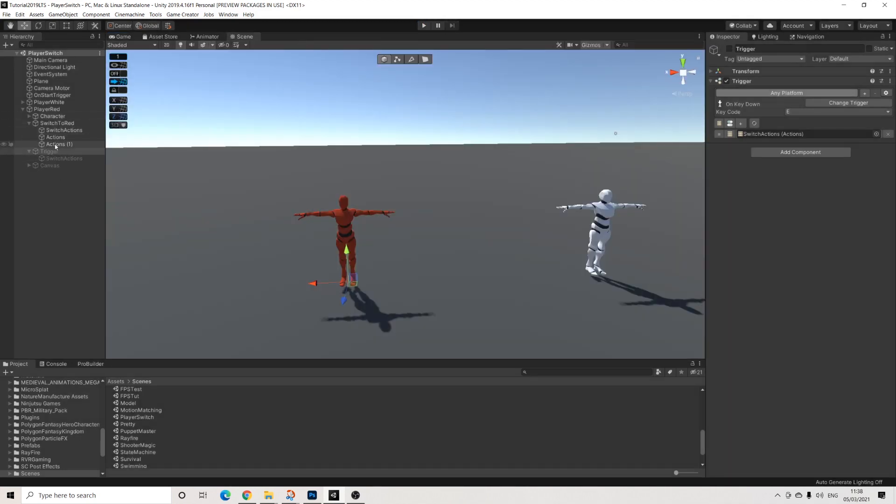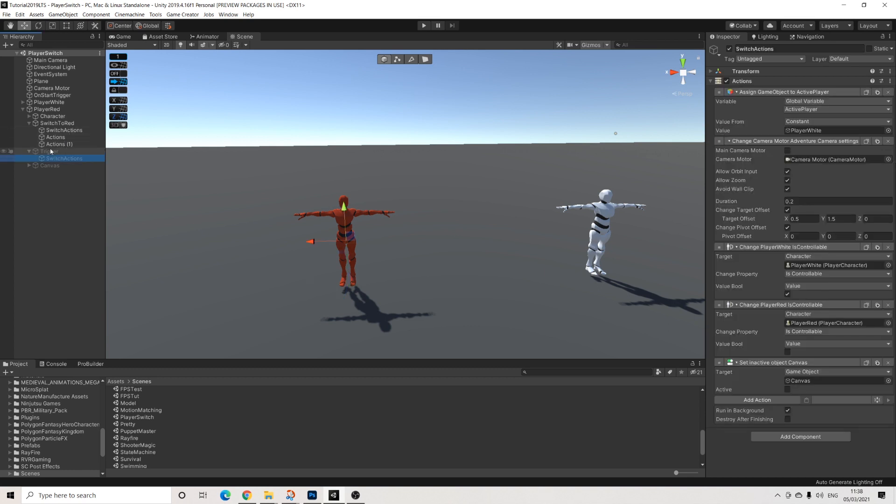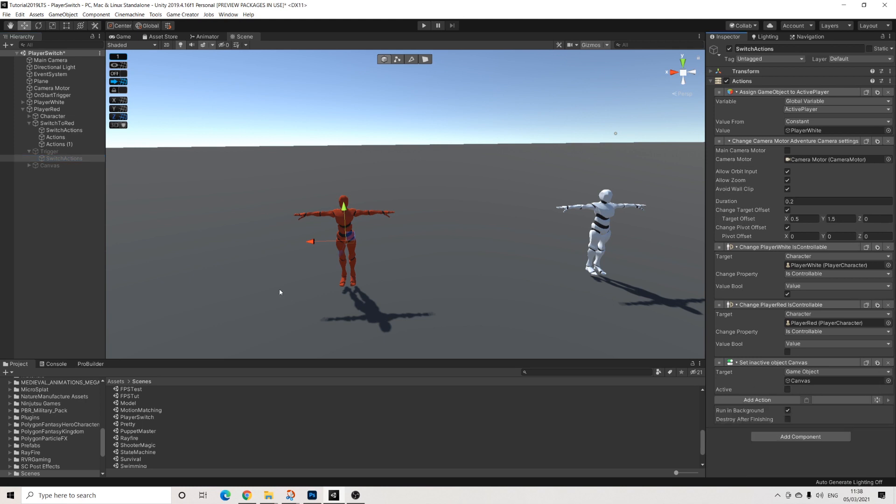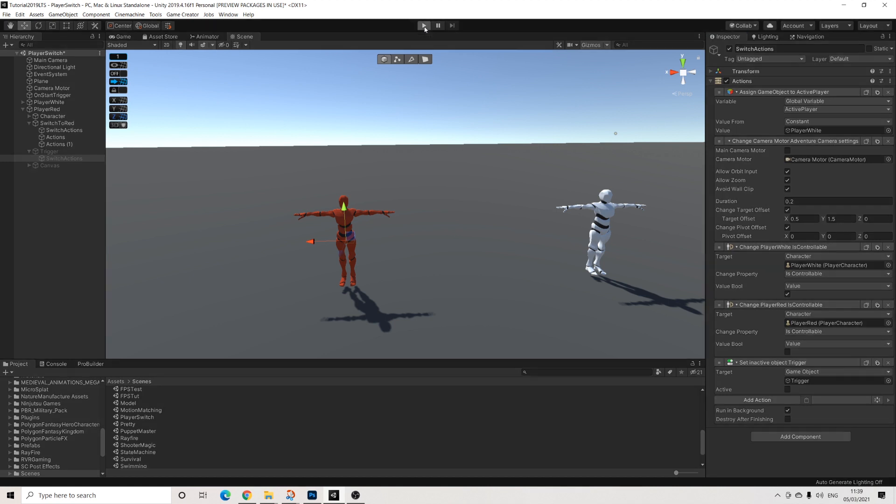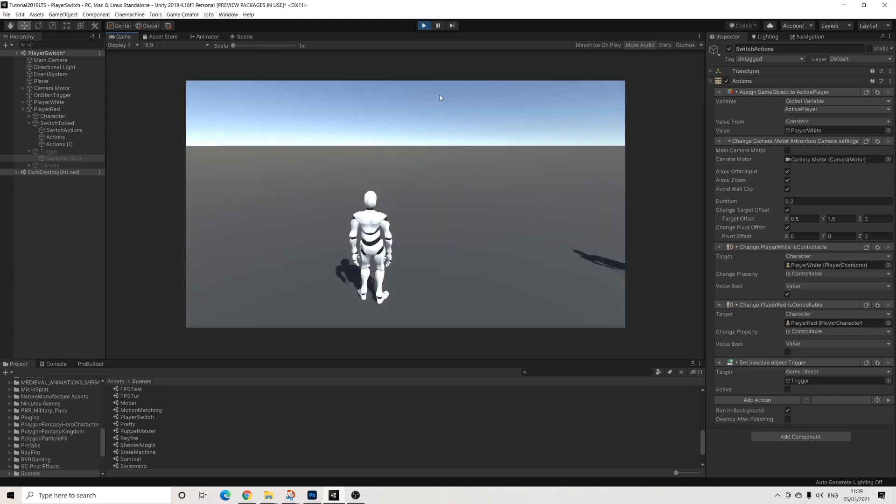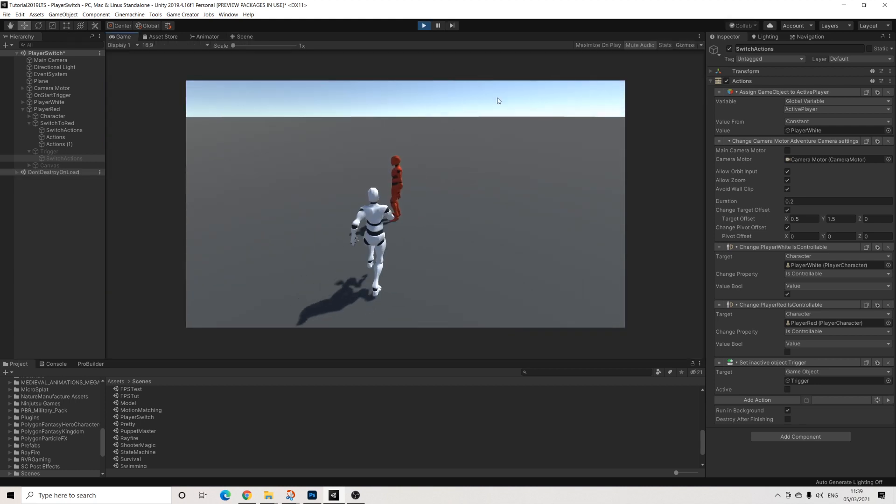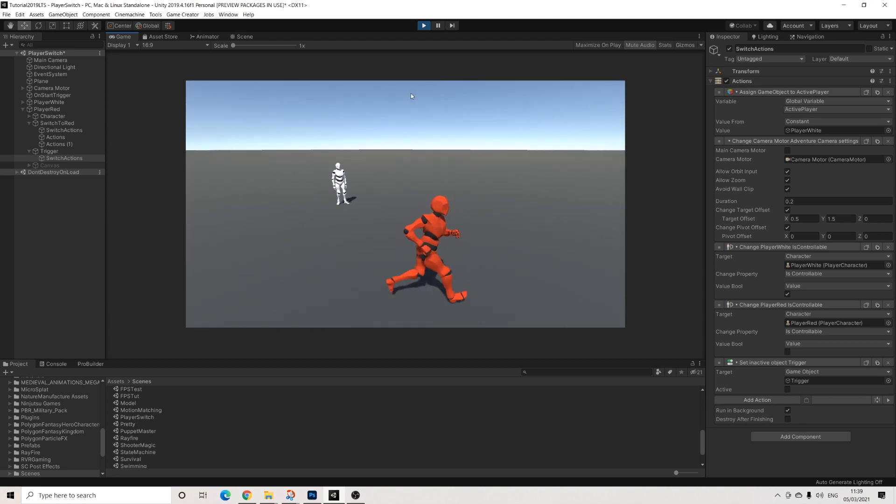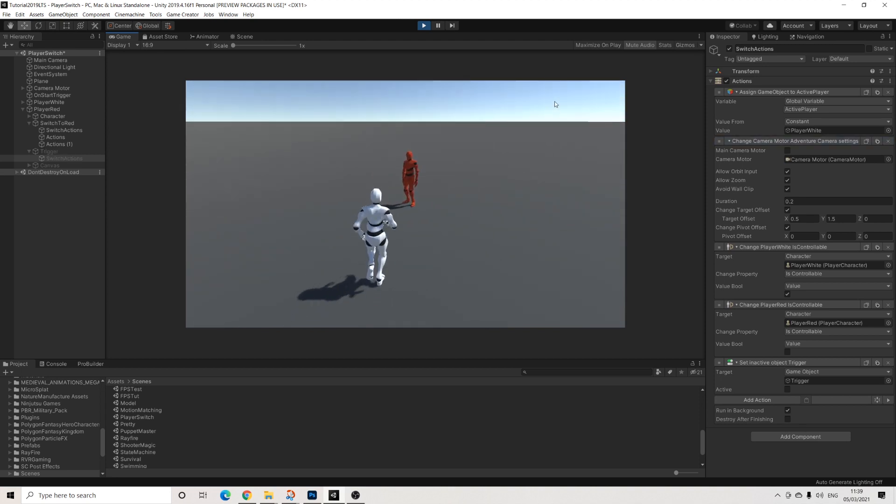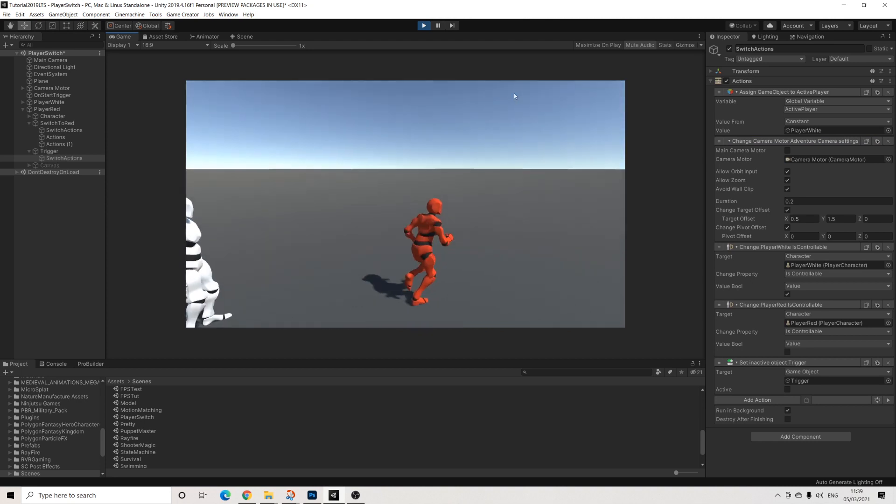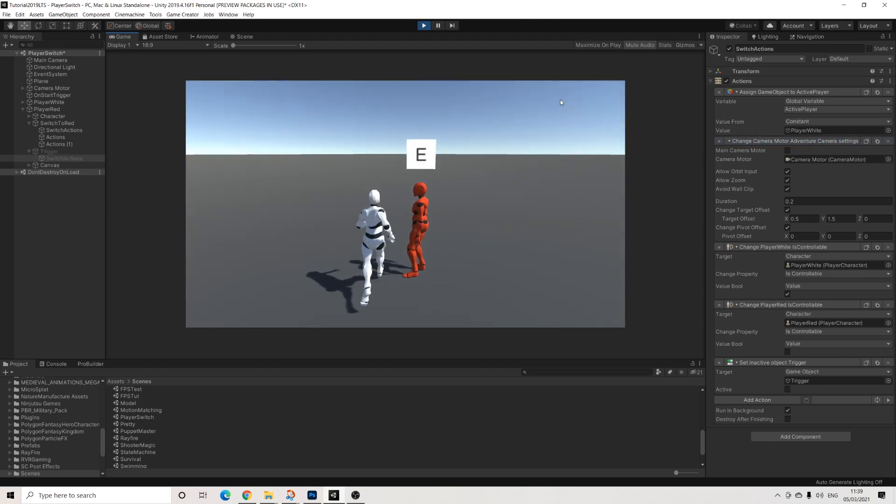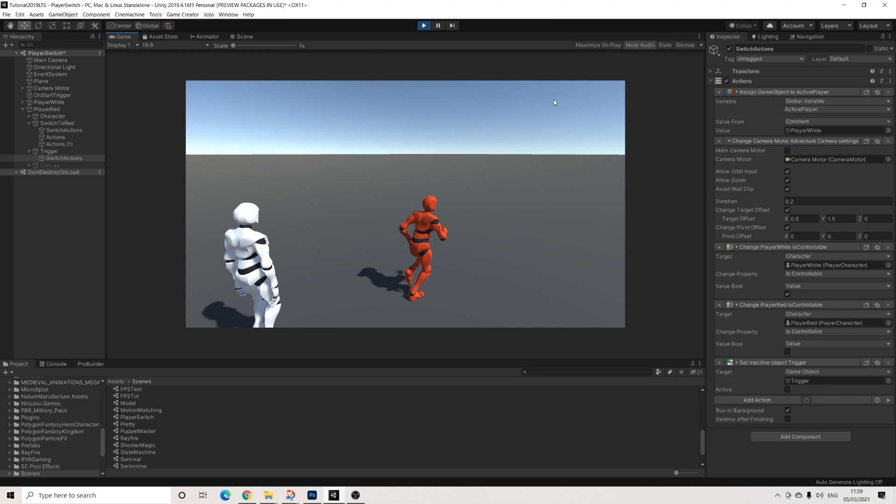So set in active. That only needs to be this on trigger. The canvas works with the collider. So let's try that again. So now I'm the red character. I press E. I'm the white character. And well, you get the gist. You can just switch back.